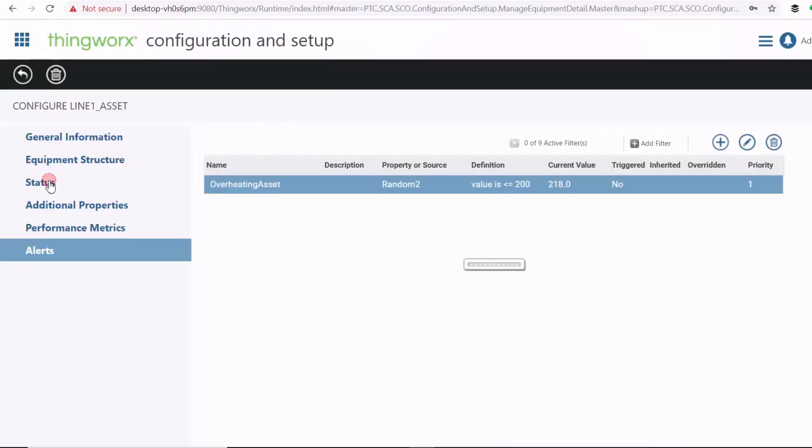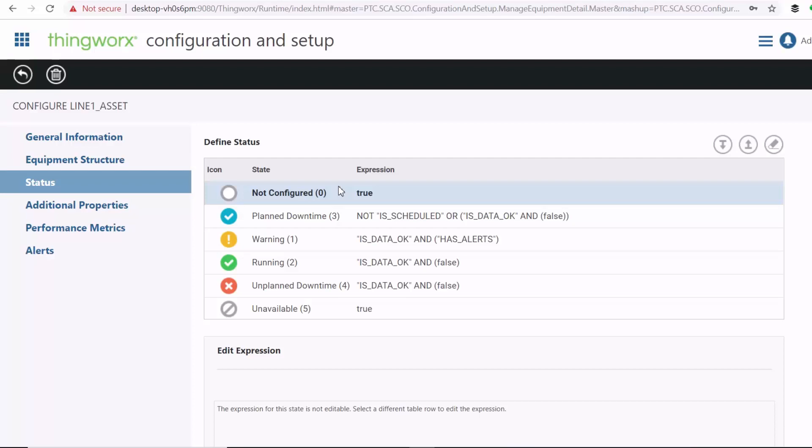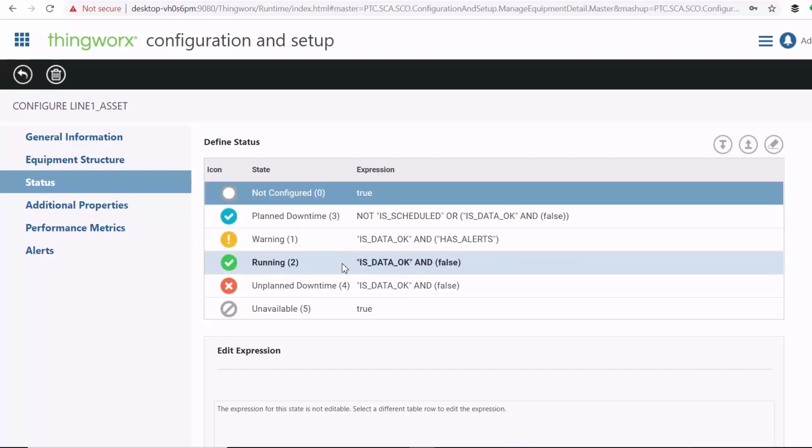And then we can go also to status. So under your equipment status here, you can see you have four statuses that you can assign to your asset based on a tag or a combination of tags to form an expression. So your status will be set if the expression is true.